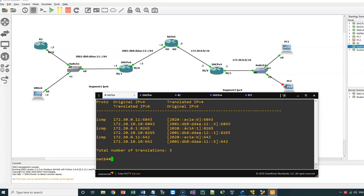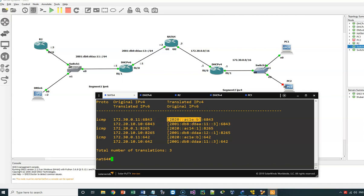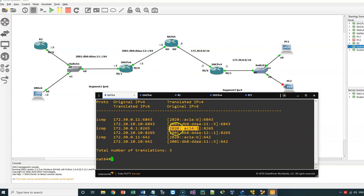This command shows me the dynamically created IPv6 addresses. You can see that the IPv4 address 172.30.0.11 has been dynamically mapped to the IPv6 address 2020::AC1E:B. I also have another dynamic entry where an IPv4 address is translated to the IPv6 address 2020::AC14:1, and this is the original IPv4 address.